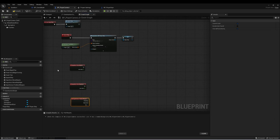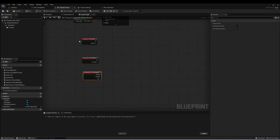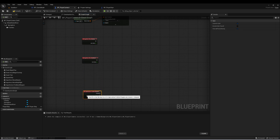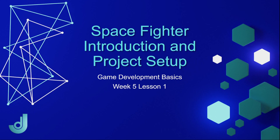In my Player Camera, I'm just going to add those three events. And that wraps up this first lesson. In the next lesson, we'll get our ship moving around in our level.